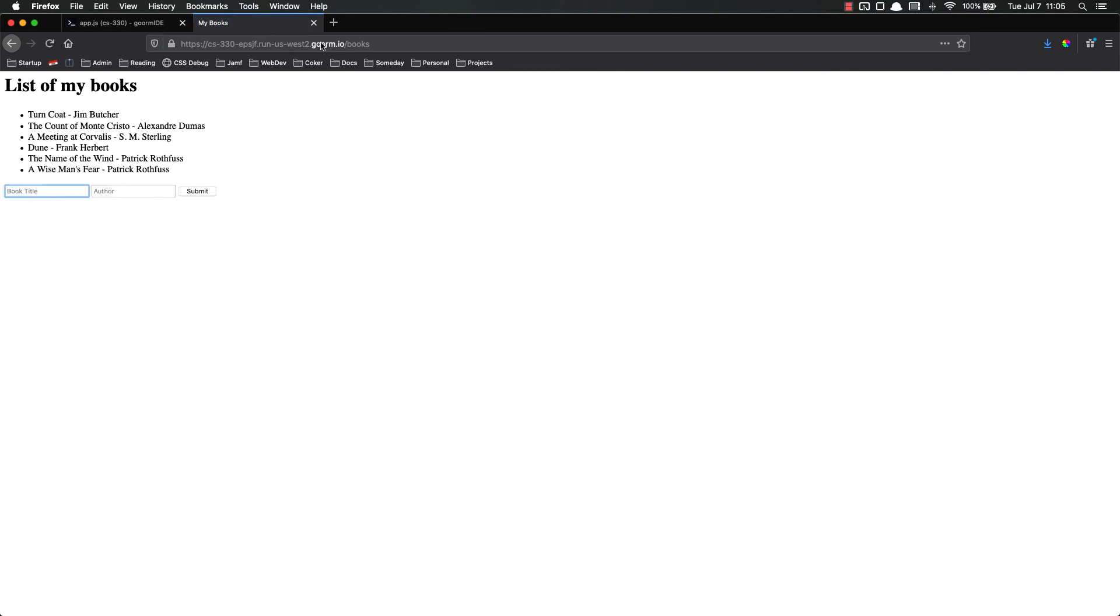And notice this is a full page refresh. That is not the best, but it's really the best we can do without incorporating some of the more advanced libraries, such as Vue or React, things like that.